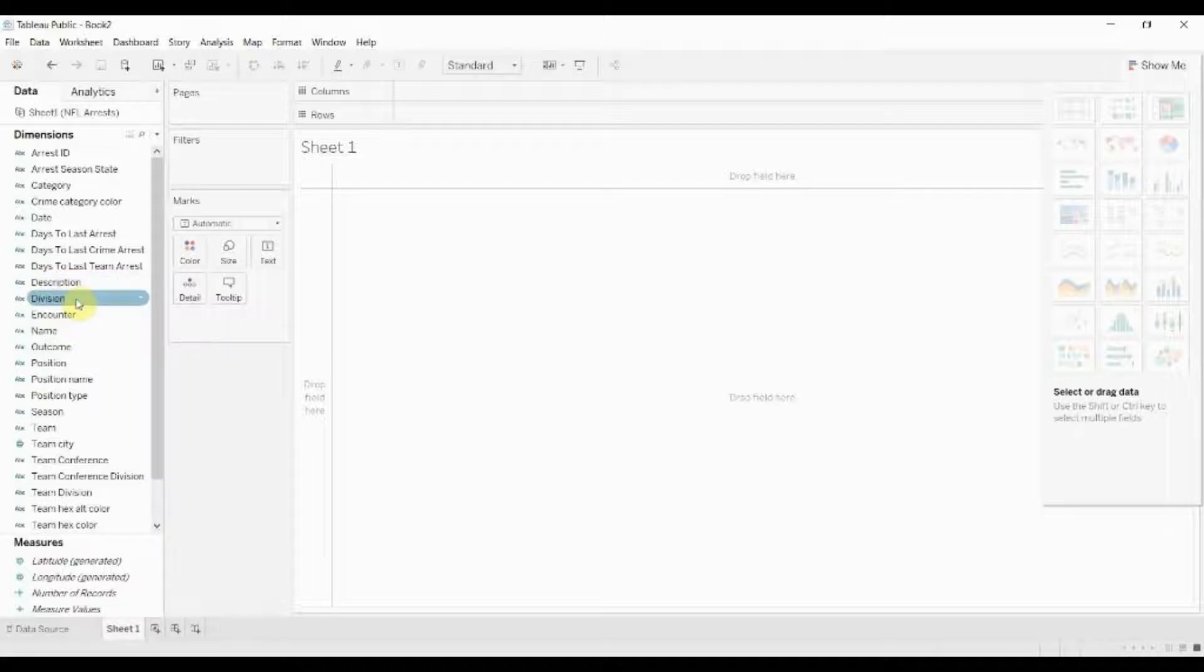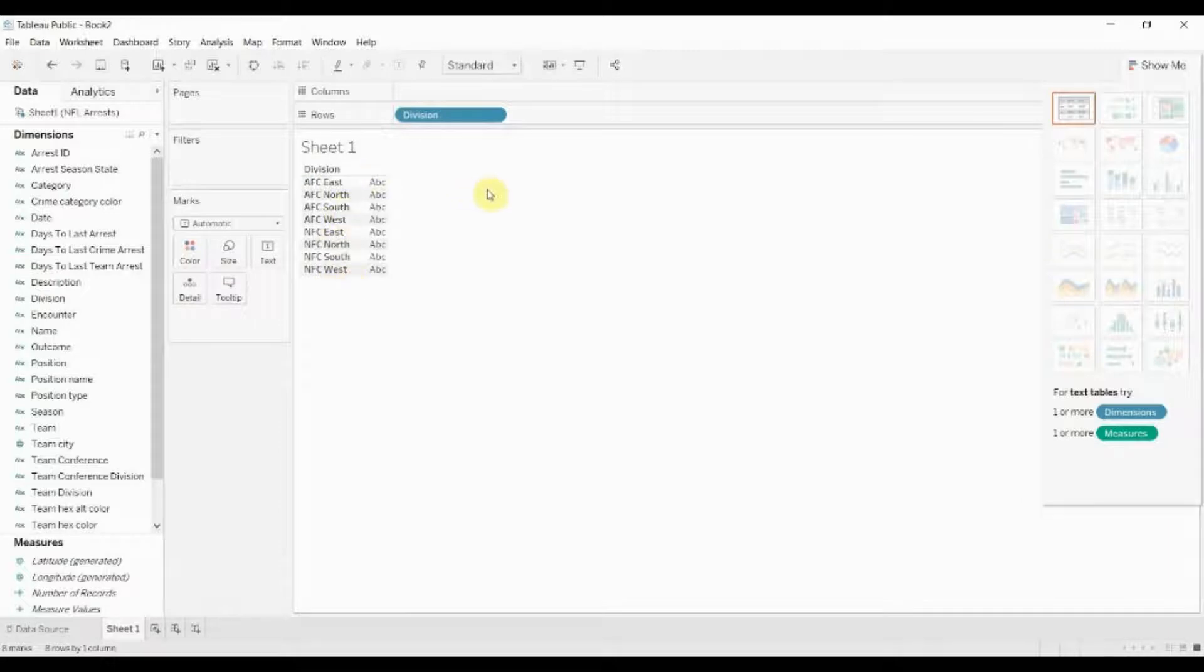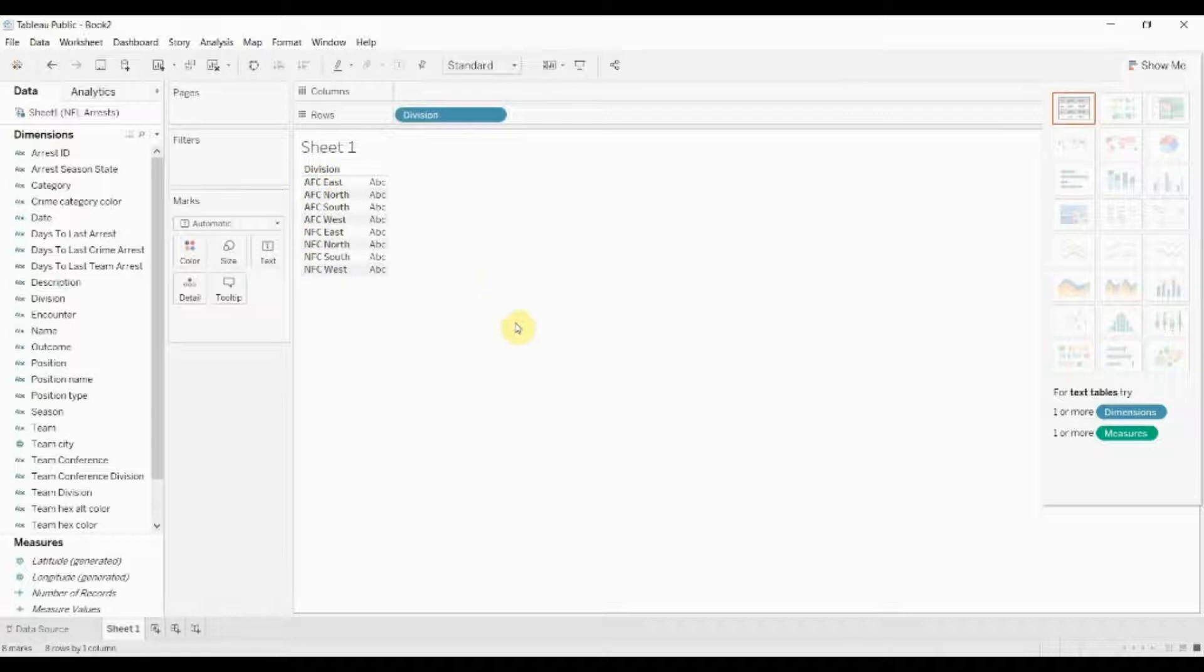So why might we want to use that? Well I'll give you an example. If we pull out division here you can see that these are divisions in the NFL. If you're not familiar with the NFL there's eight different divisions, two different conferences, so what we want to find is the conference, that's this AFC or NFC bit on the left hand side there.